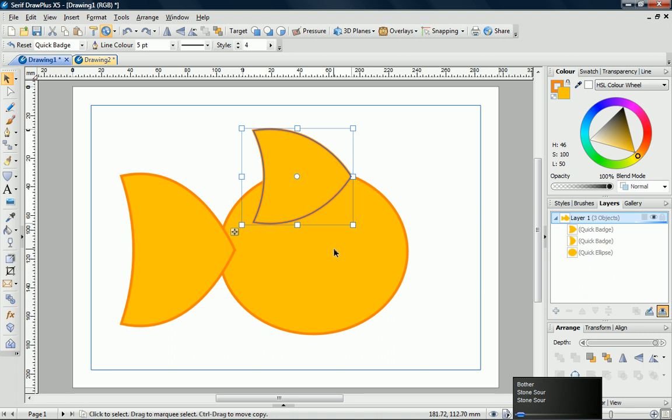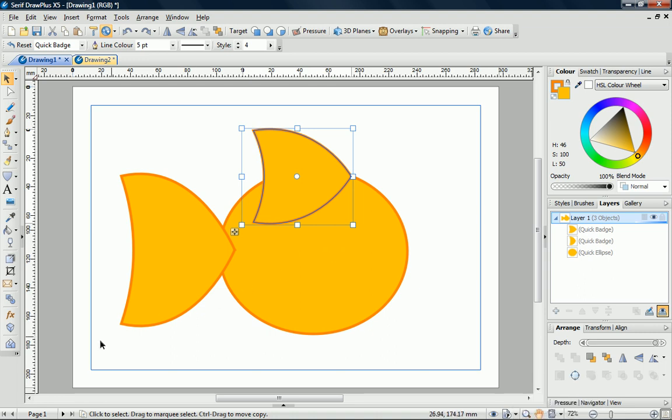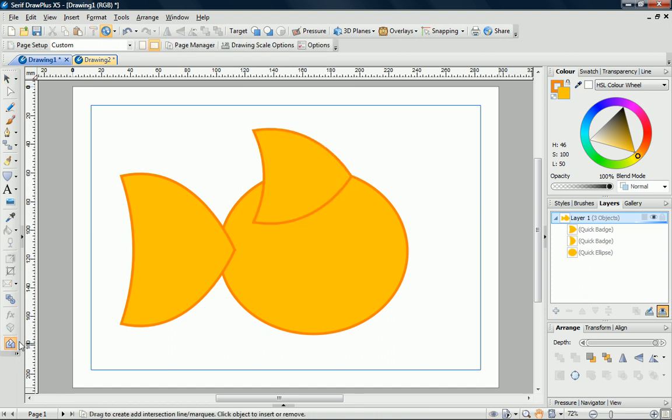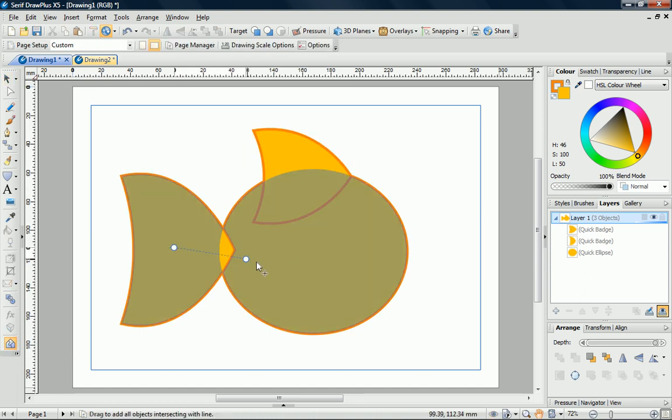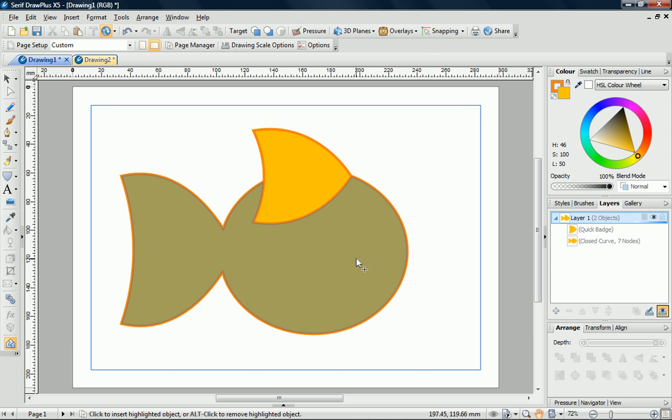At the moment, we still have three separate shapes. We can use the Shape Builder tool to make the body more fish-like. With the Shape Builder tool selected, I drag a line from the tail to the body. The shapes highlight to show that they'll be changed. When I release the mouse button, the two shapes are added together. You can clearly see this in the Layers tab.